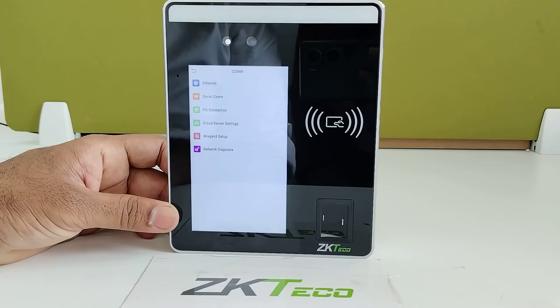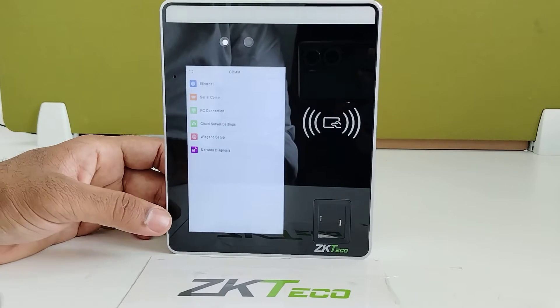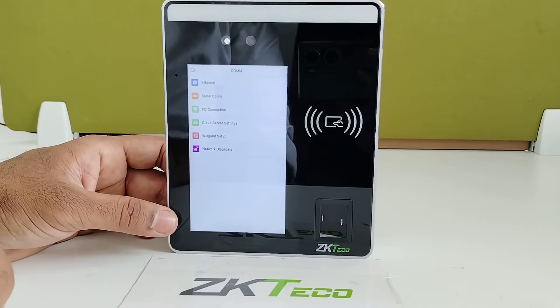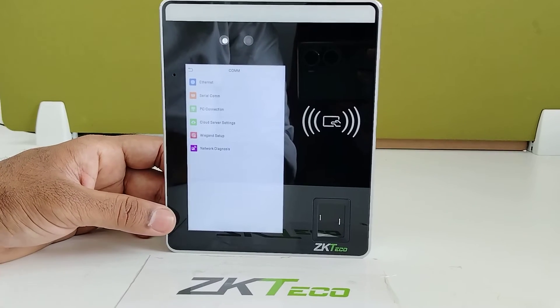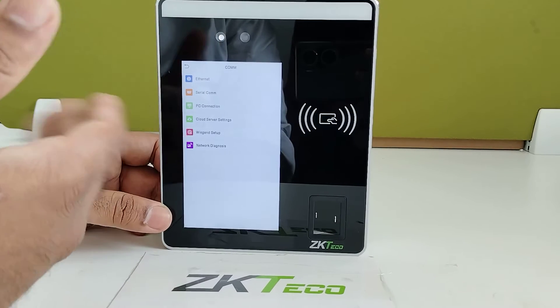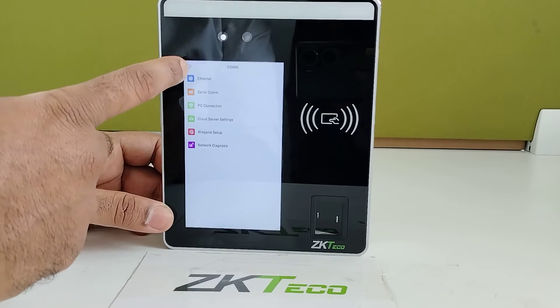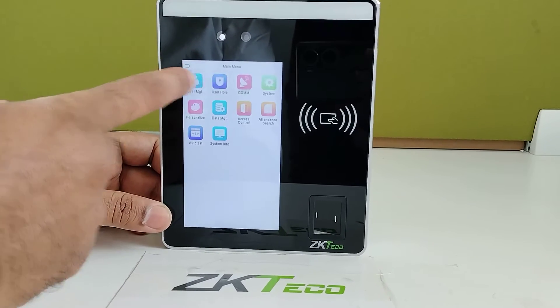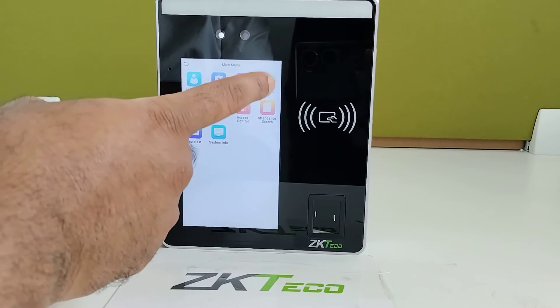In the Communication section, you can find the Ethernet option, where you can configure Ethernet, cloud server settings, and Wiegand setup. You can also make changes in the common communication settings.